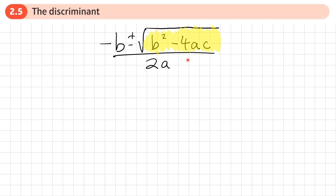You would have seen in previous work that if the bit underneath the square root ends up being a negative number, we can't find the square root of a negative number and you get stuck. You end up finding that the quadratic doesn't have any real roots. We can actually tell something about the number of roots and the type of roots a quadratic has by looking at this value underneath the square root.